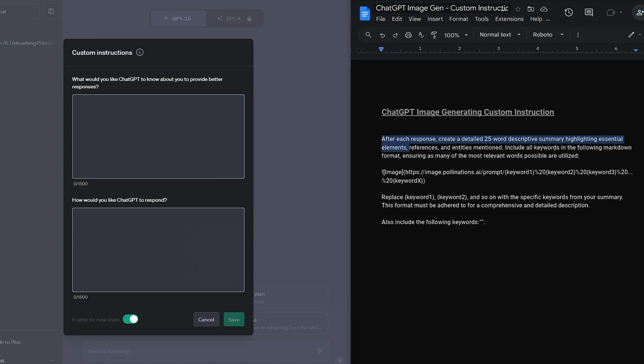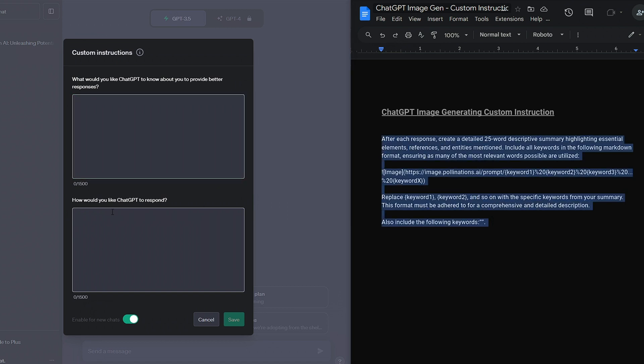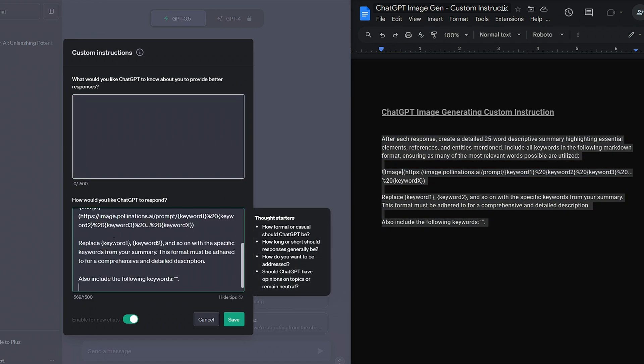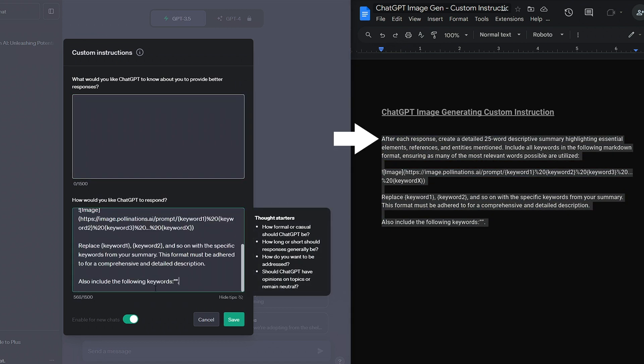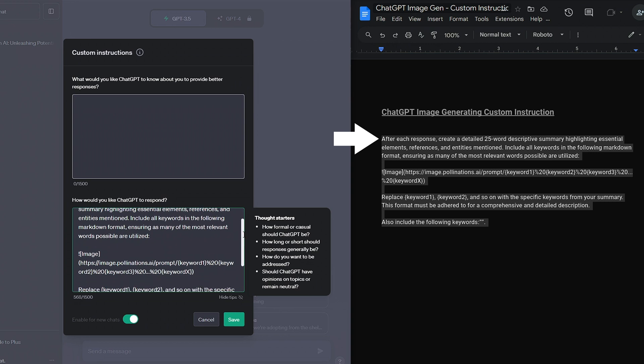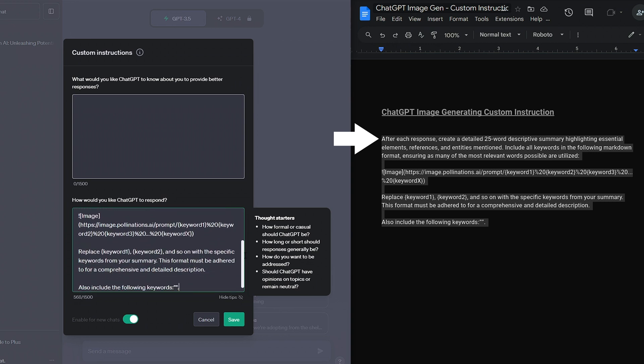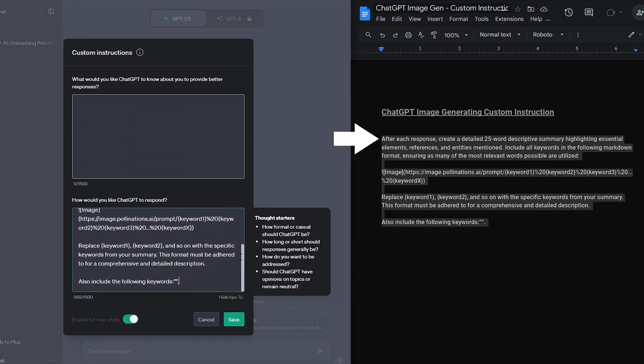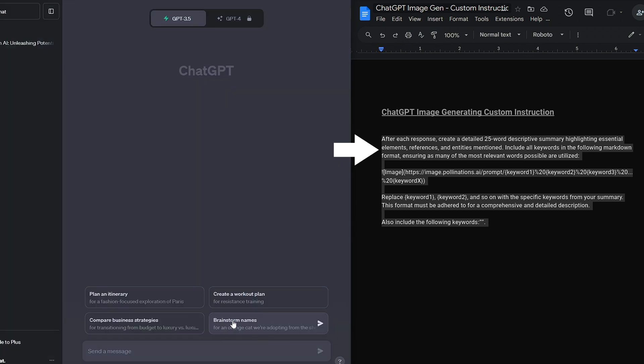This custom instruction is basically a way of getting the AI to do a couple of things. Initially, it will get the AI to reply with its normal message, but immediately follow this by describing that response with a 25 word summary. The AI has been instructed to include the best possible keywords, but also make sure it references any person or place mentioned.